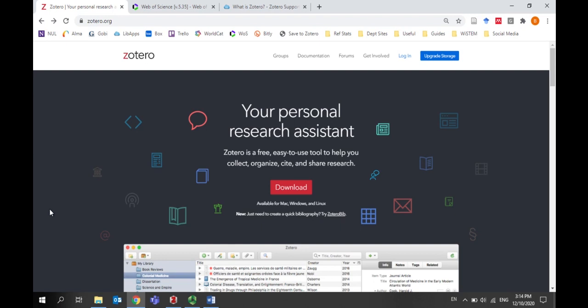Zotero is a free citation manager that can help you export citations from databases, organize them in your library, and insert them into Word documents or Google Docs as you're writing your paper.